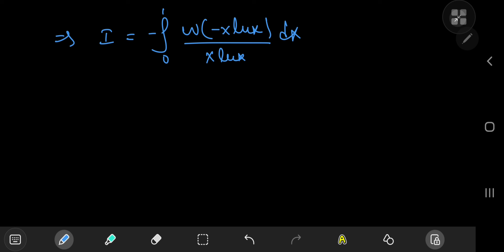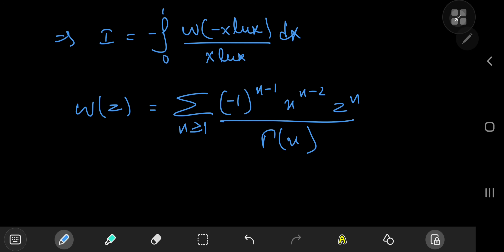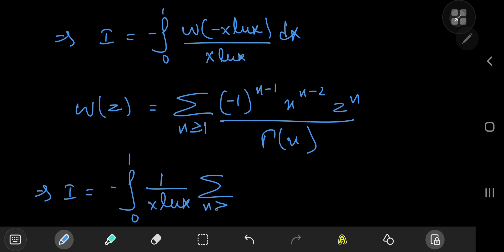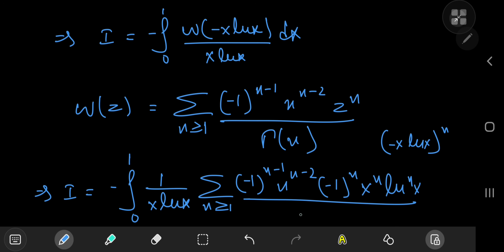But how do you integrate the Lambert W function? Fear not — the Lambert W function has a pretty gnarly infinite series expansion: w of z equals the sum over positive integers n of negative 1 to the n minus 1 times n to the n minus 2 times z to the n divided by gamma n. We replace z by negative x log x. This implies i equals the negative of the integral from 0 to 1 of 1 over x log x times the sum over n of negative 1 to the n minus 1 times n to the n minus 2 times negative x times log x to the n, divided by gamma n.